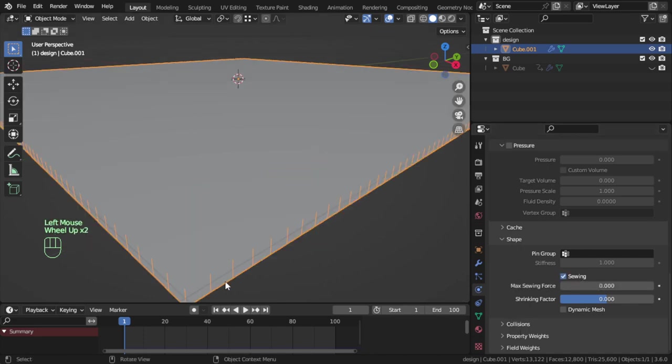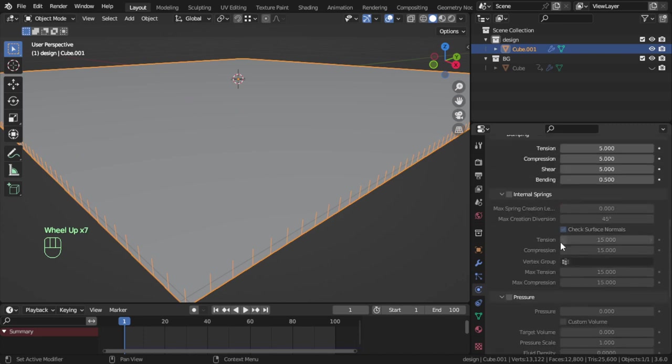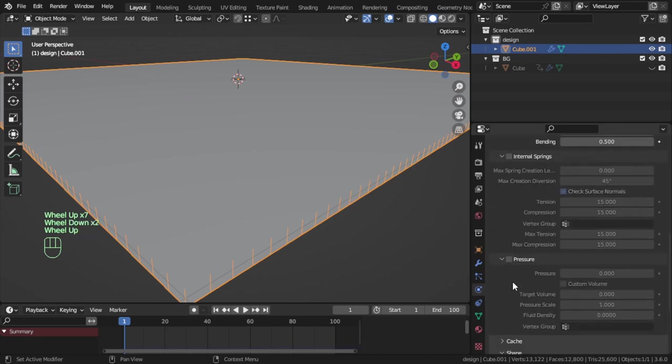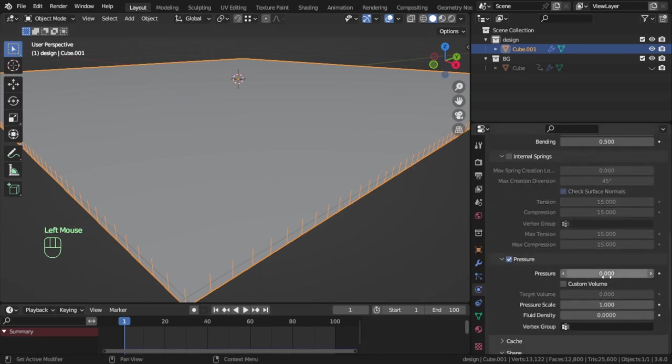That's it. Come to the pressure and enable the pressure. In the first keyframe we have a pressure of one, maybe, and in keyframe maybe 60 you have a pressure of maybe seven.